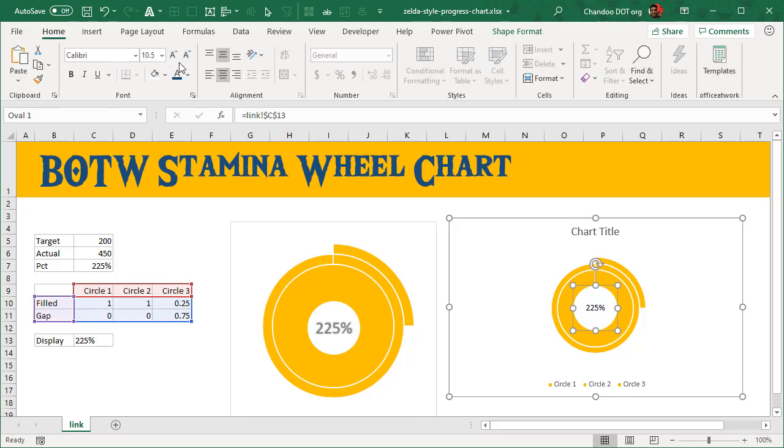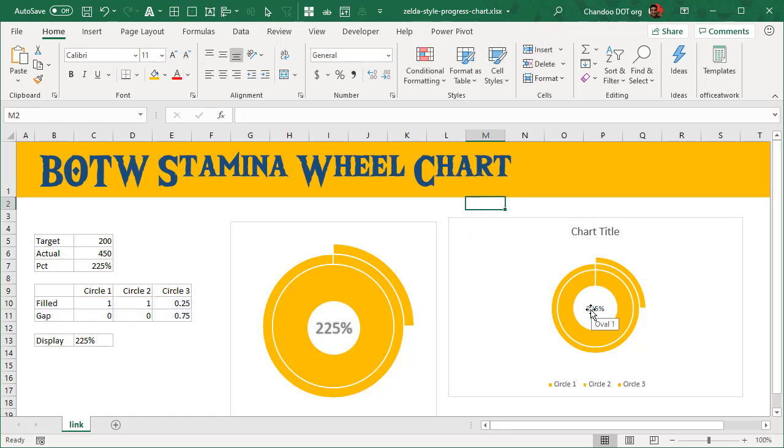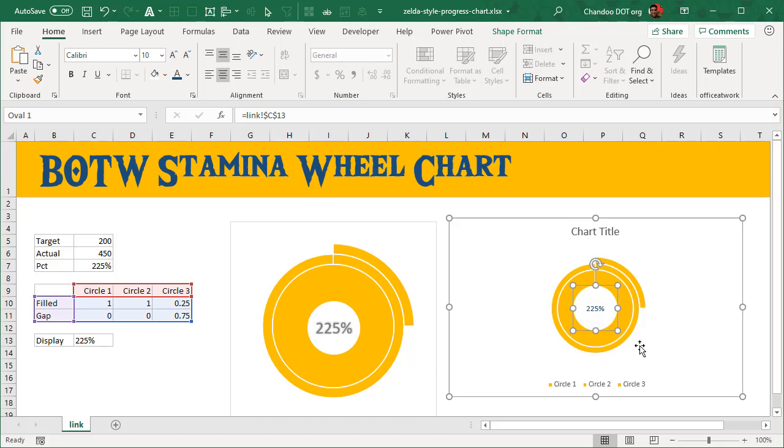Once that is done, we'll align this in the middle circle. You can use the format options to remove any padding in the inside of the circle so that it can take up more space there. So that's your Breath of the Wild stamina wheel chart.